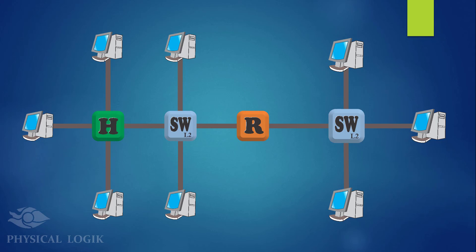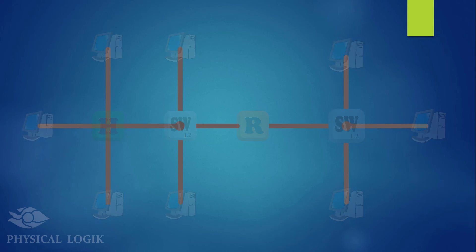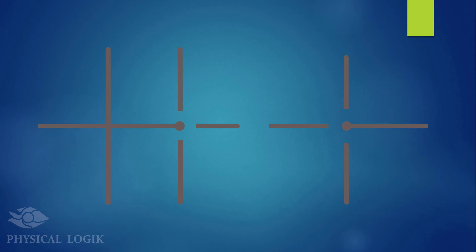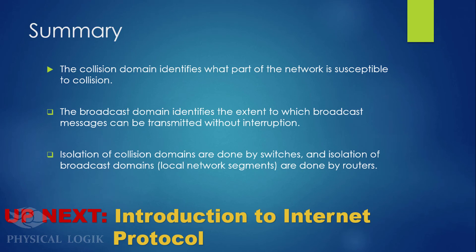With this basic information, how many collision domains do we have on this network? There are eight isolated segments on this network, hence there are eight collision domains. Check out the questions on the next slide.